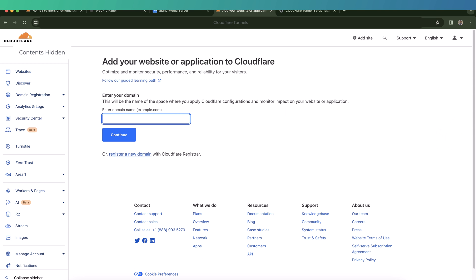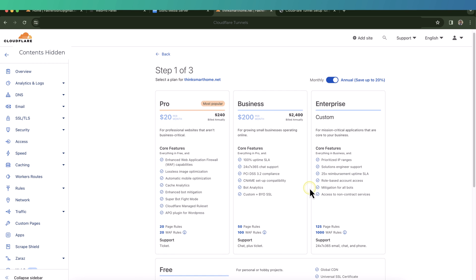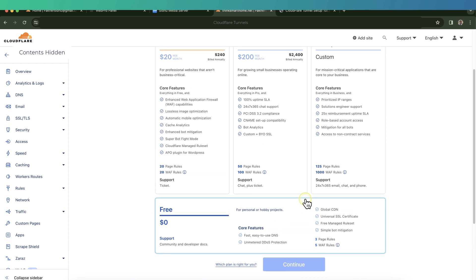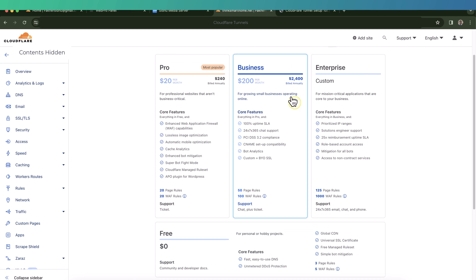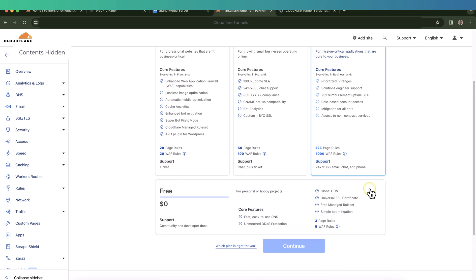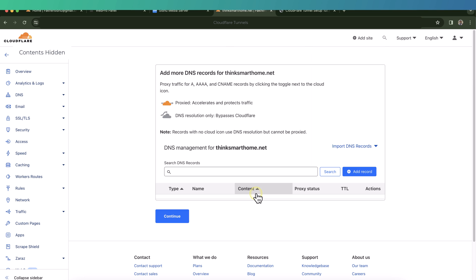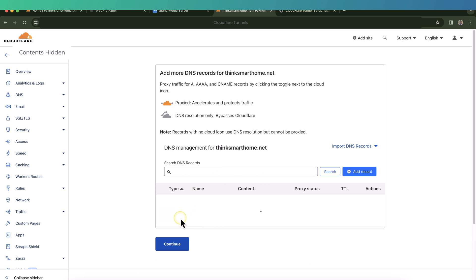Once you have created your new Cloudflare account and you are on the dashboard, click on the add site button. Enter the domain name which you want to use to access your network. Click continue. Now we need to select the plan. In this case, we don't need to select any paid plan - the free plan is good enough for us. So I'll select free plan and click continue. Cloudflare will scan the DNS records on the domain.